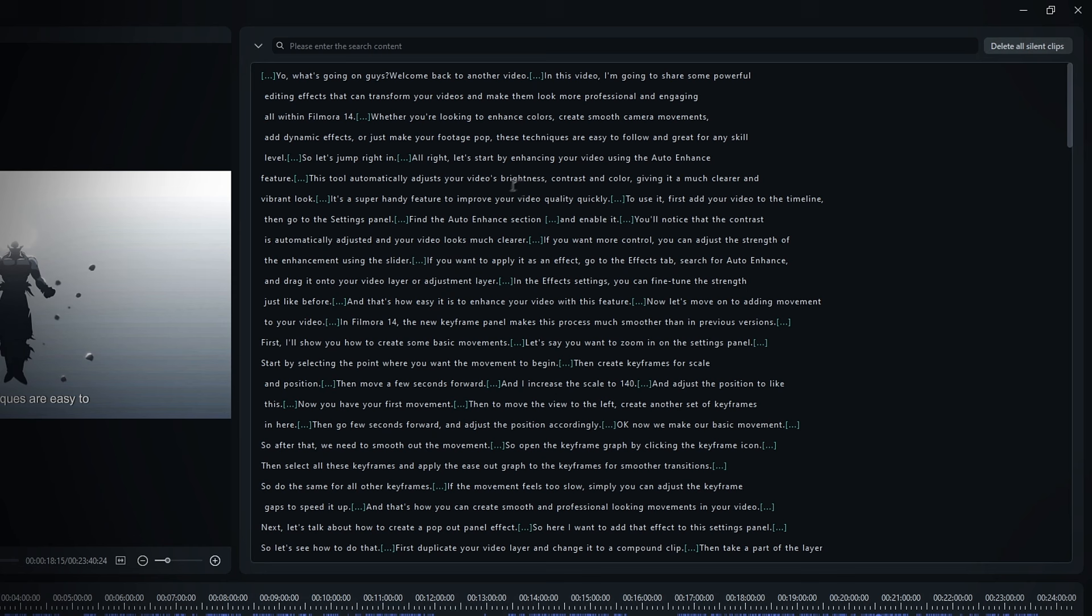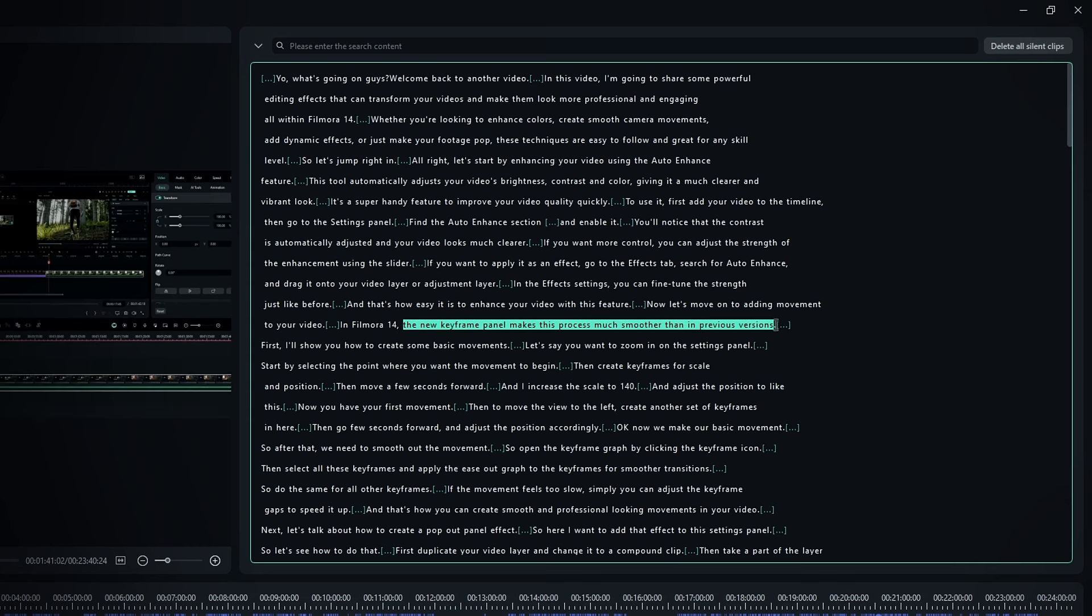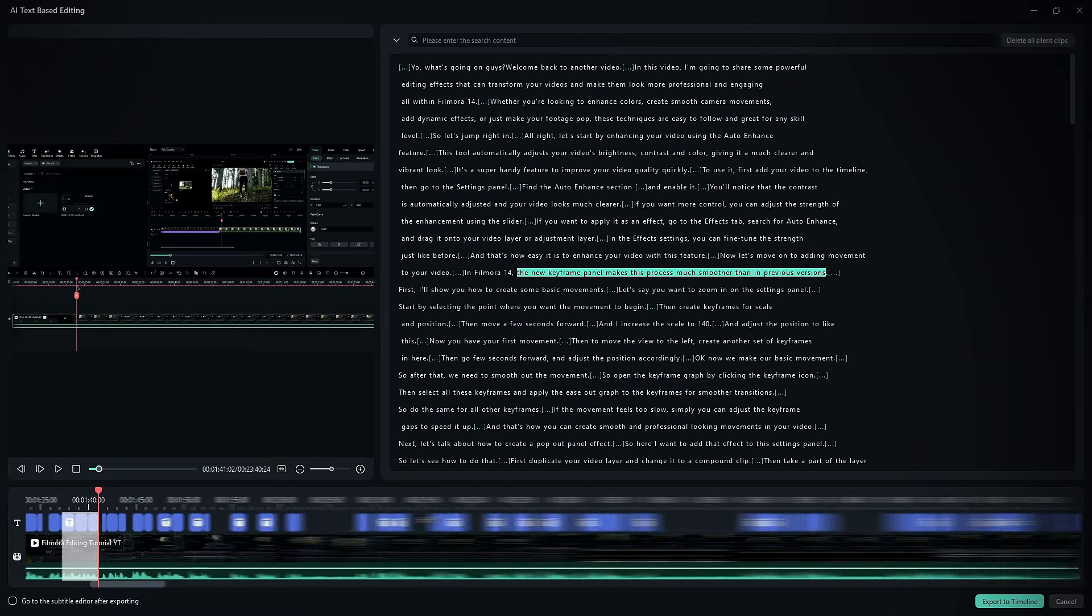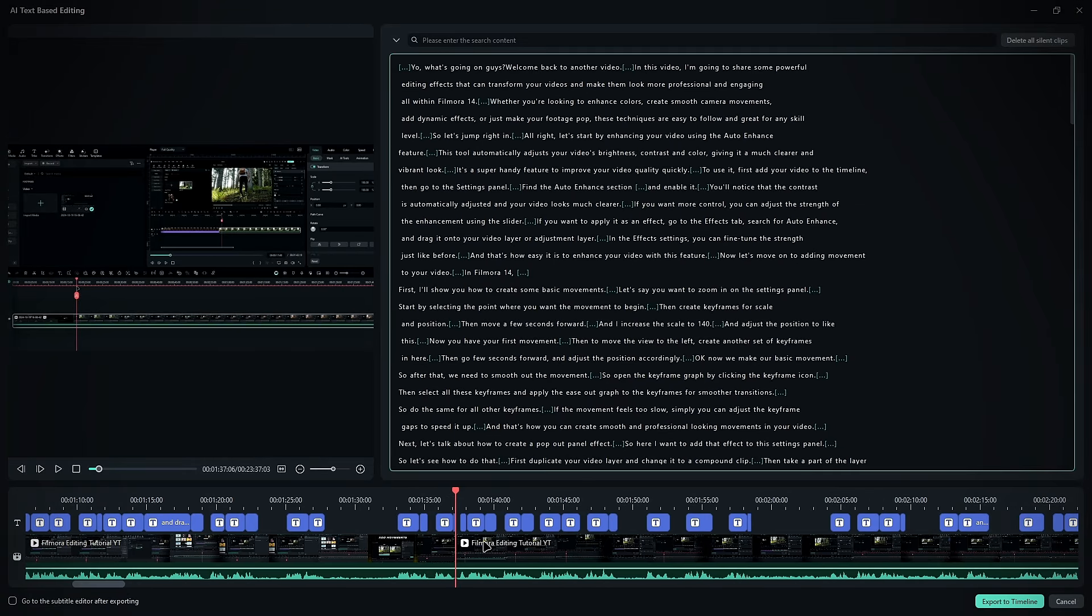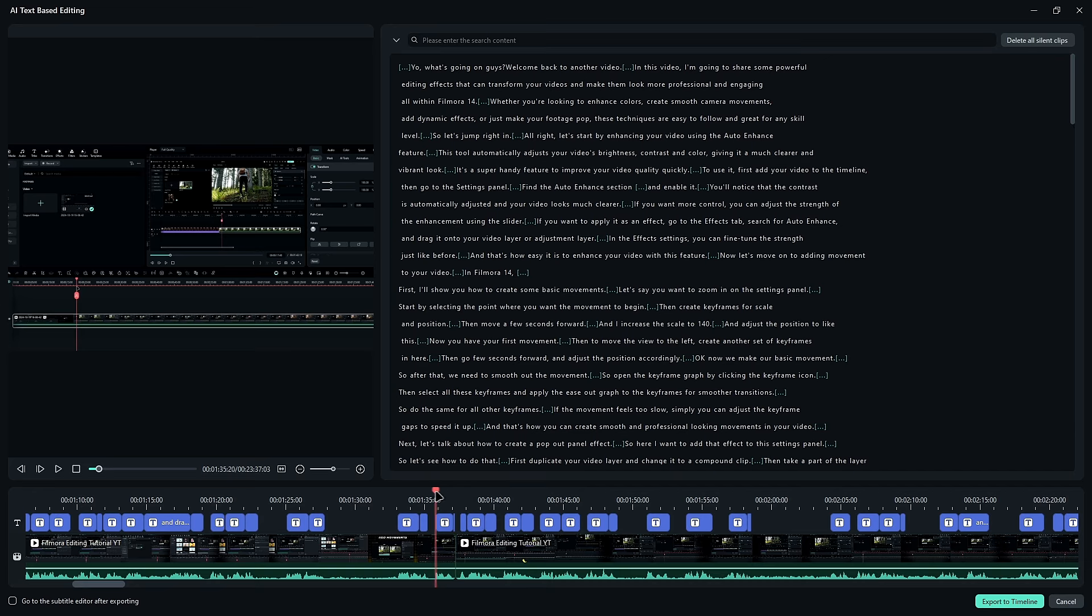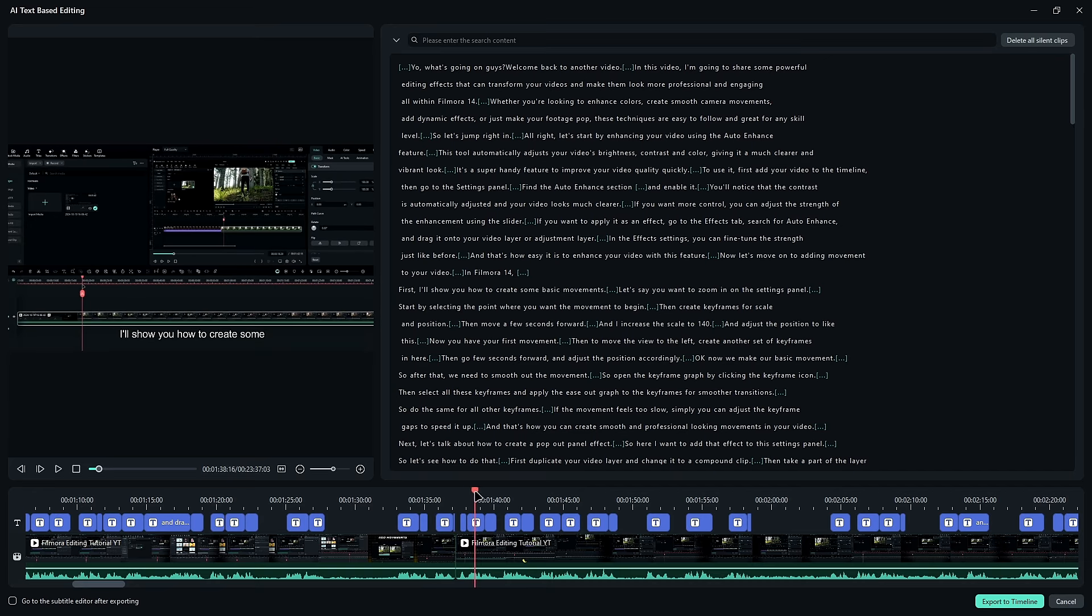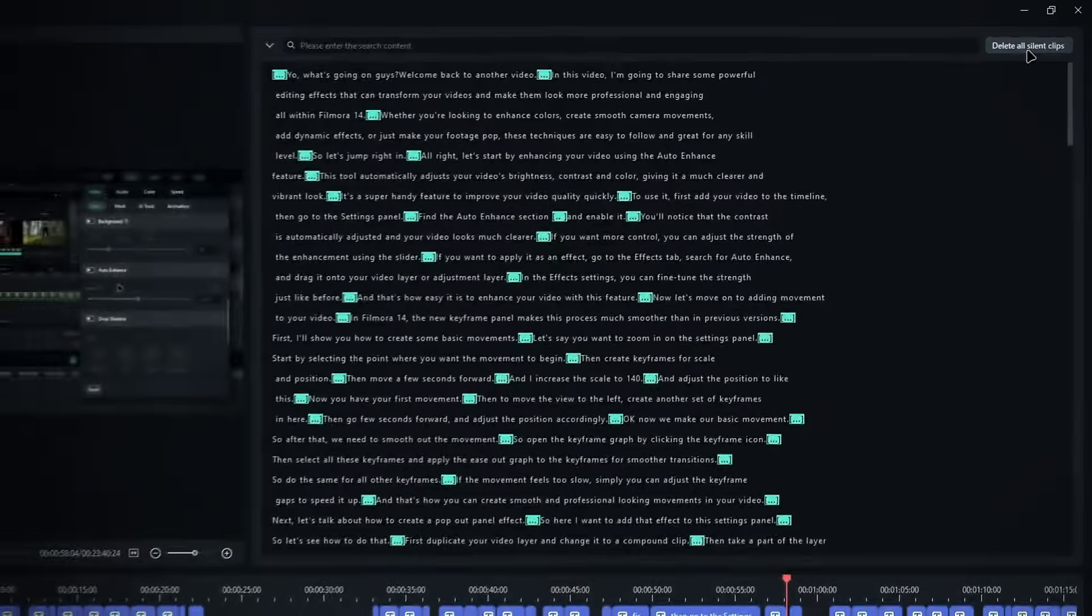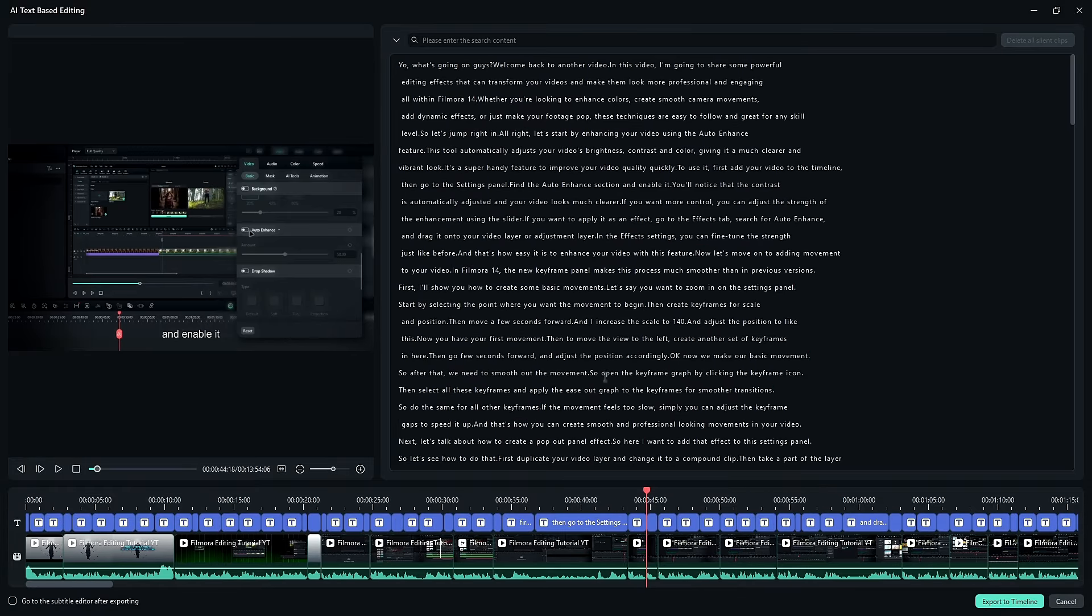Once you have the transcript, find the line you want to cut. For example I select this line, and press backspace to delete. Filmora will remove the selected part from the timeline like this. You can even search for specific words, or delete all silent sections with one click if you want.